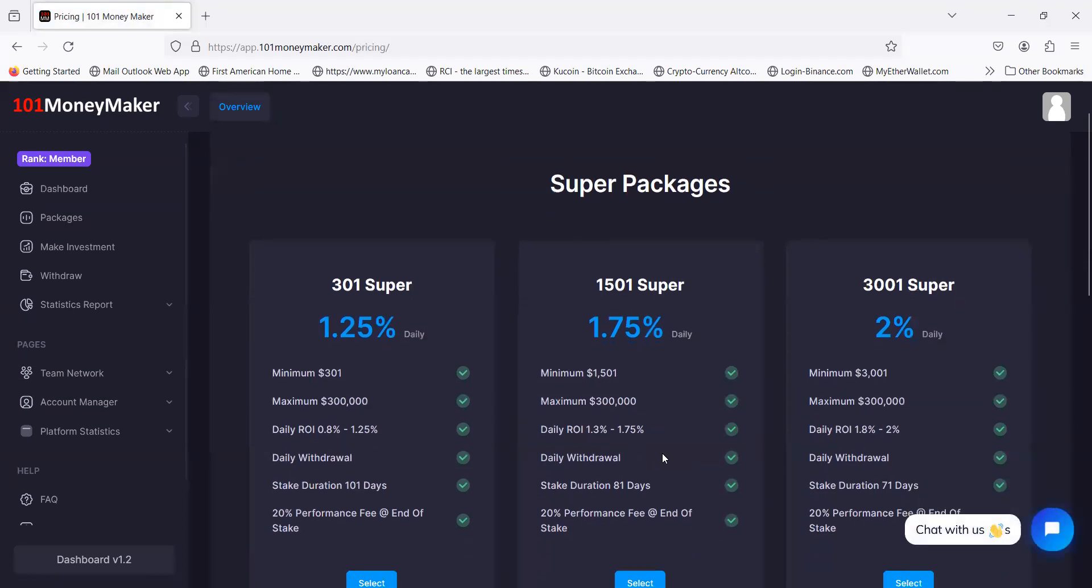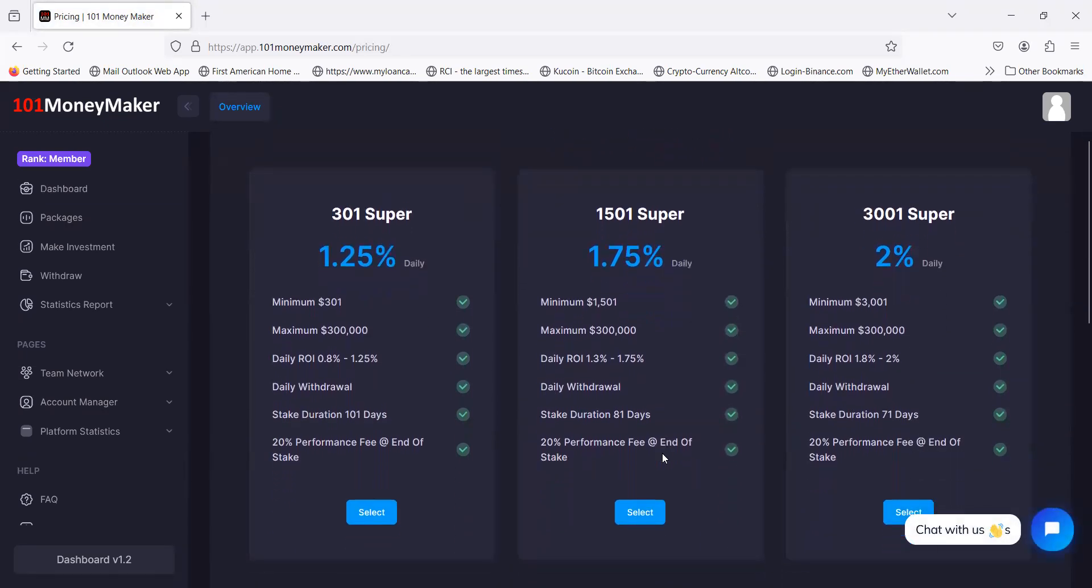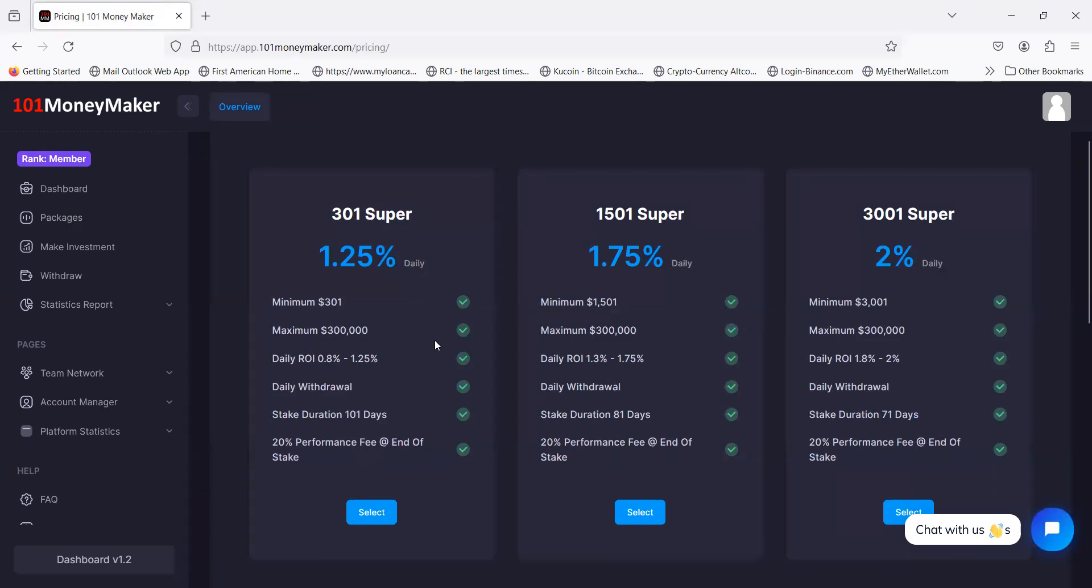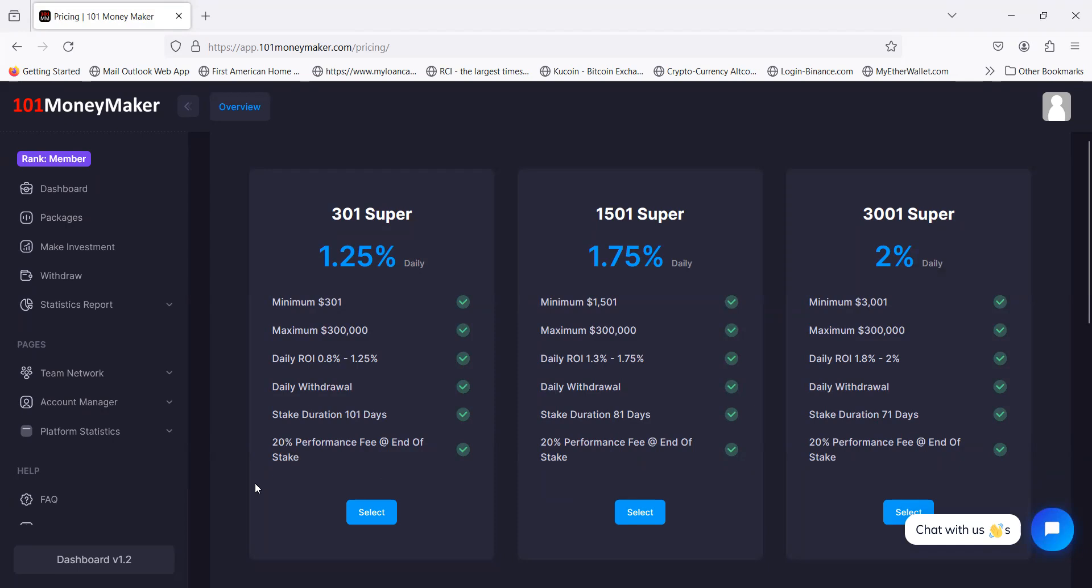You can come over here and click view plans. Here's the new super packages. When I got in 101 MoneyMaker it was 1% a day, seven days a week. You would draw once a week on the weekends. Now they got this new plan 301 Super. This one maxes out at 1.25% daily, seven days a week. The minimum is $301, maximum is $300,000. The daily ROI is between 0.8% up to 1.25%. You can withdraw every day. The stake is still locked up for 101 days. At the end they take a 20% performance fee.